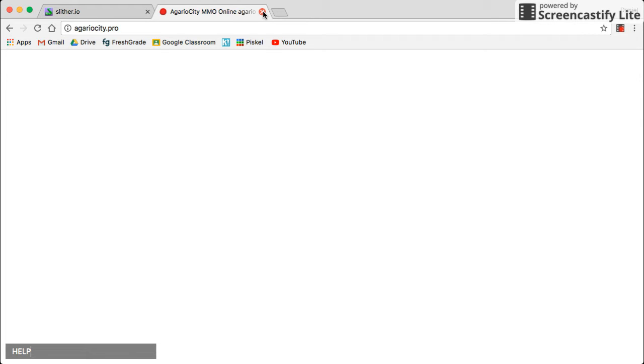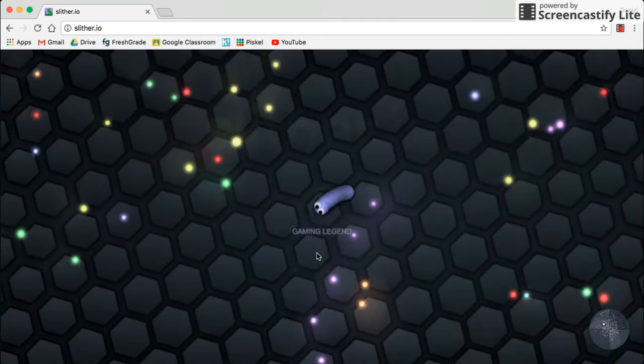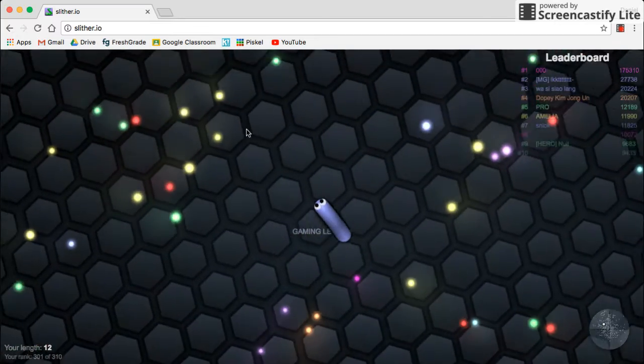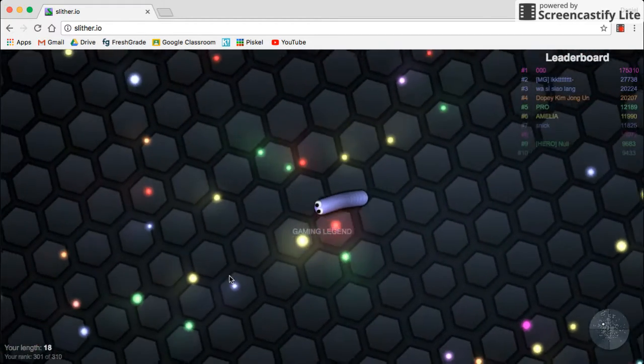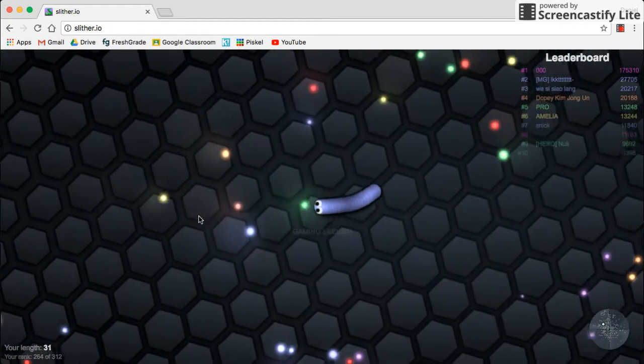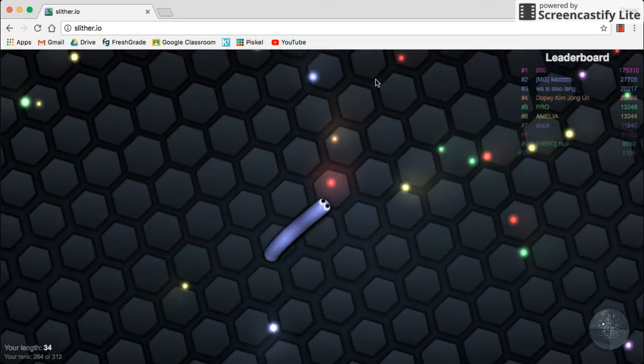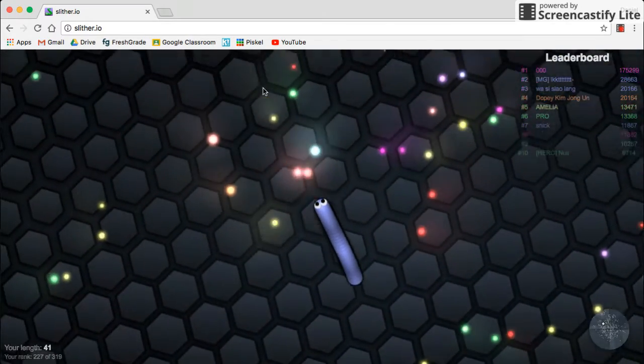Yeah, see? It's not working. So comment down below if you want to help me so I can play this game. As well as Gaver.io. Gaver.io is not working too. You just play some ad and then it just doesn't work. The same as Agario City. So yeah, comment down below. I really need help.